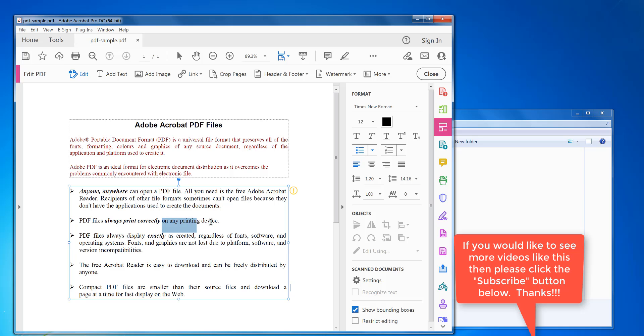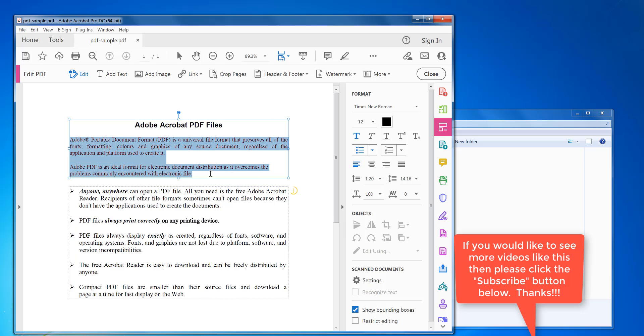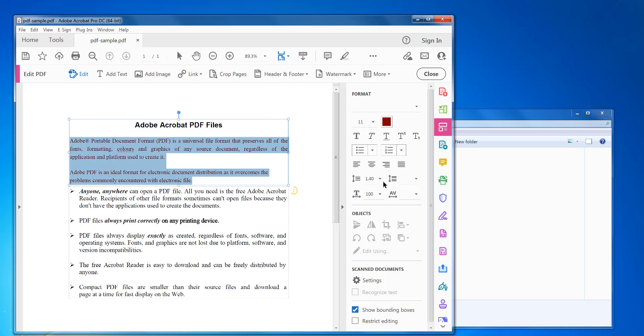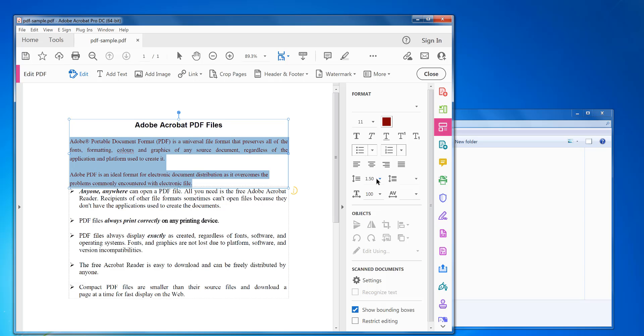So if you want this all in bold, you can just click on the bold text there and it will do that. You can also change the line spacing as well. So for example, if you want to make this a larger line spacing, you can change it to 1.40, 1.50 for example.